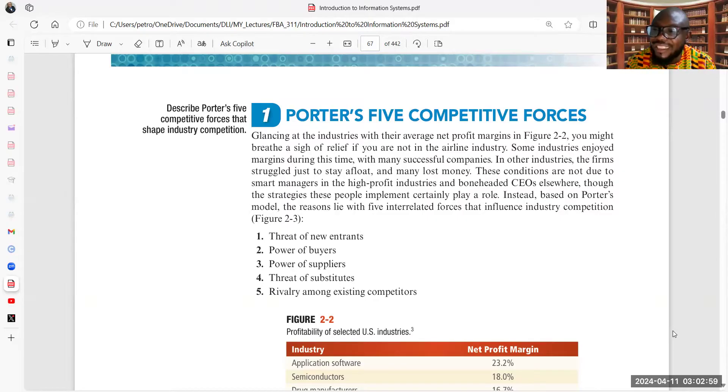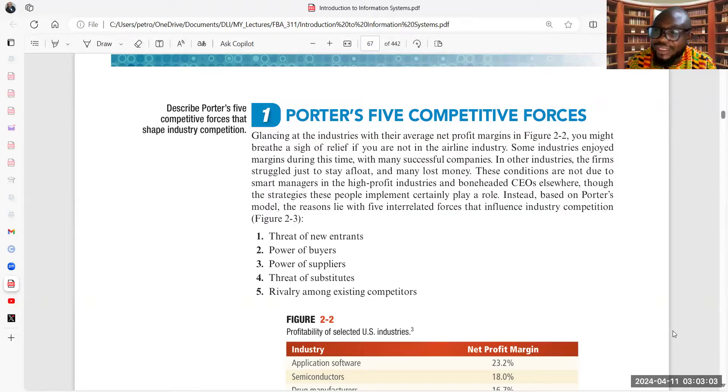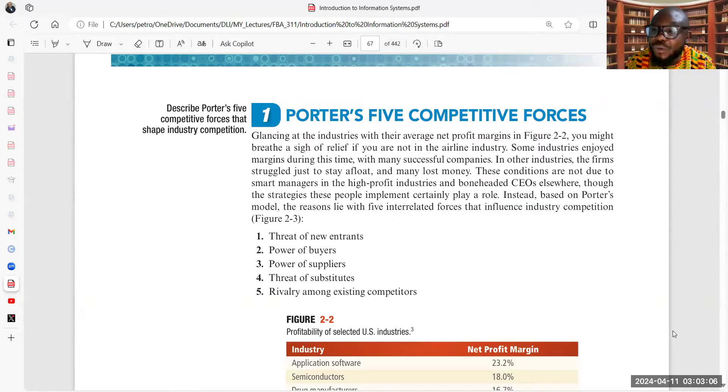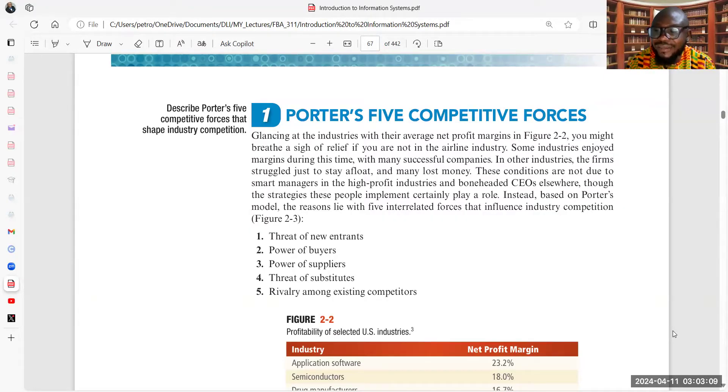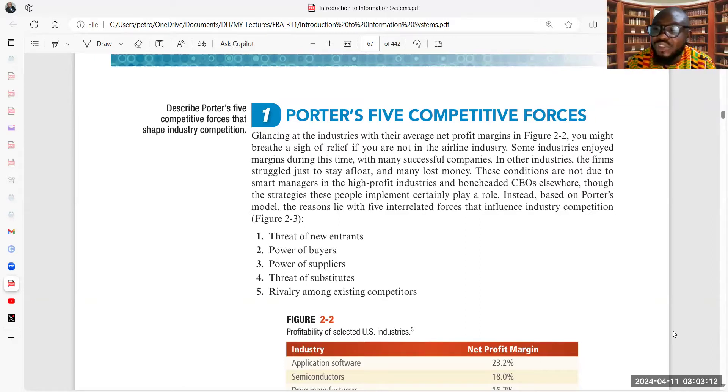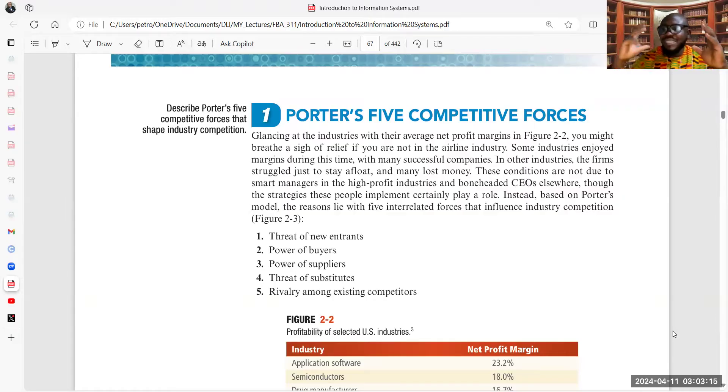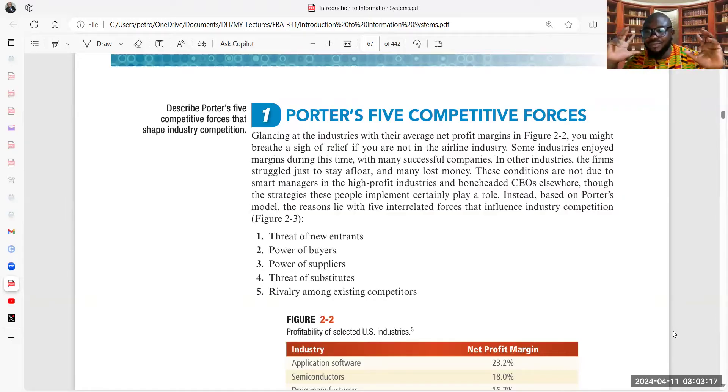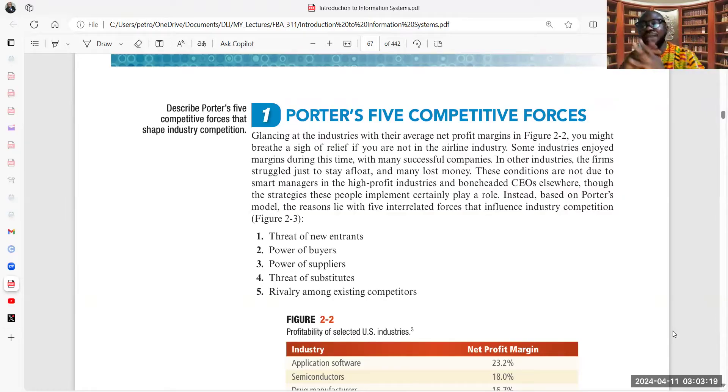So one of the forces that shape competition in any industry is threat of new entrance. And in the last ten years, to be modest, technology has played very strong parts in that, especially with disruptive technologies. Sometimes, changes are gradual, gradual and incremental.